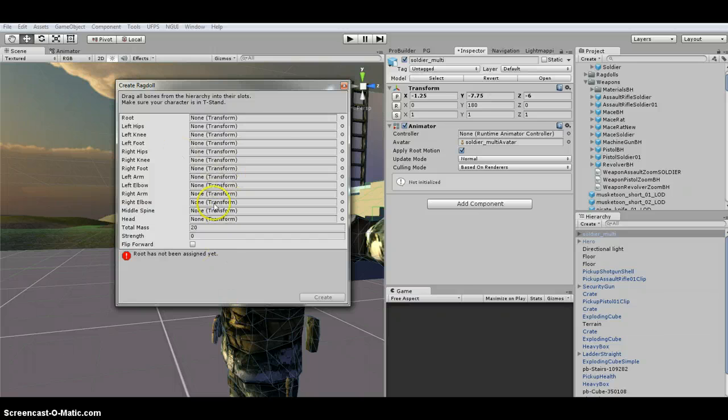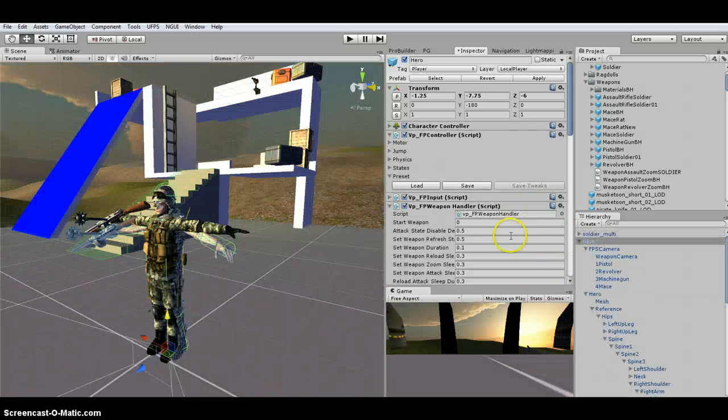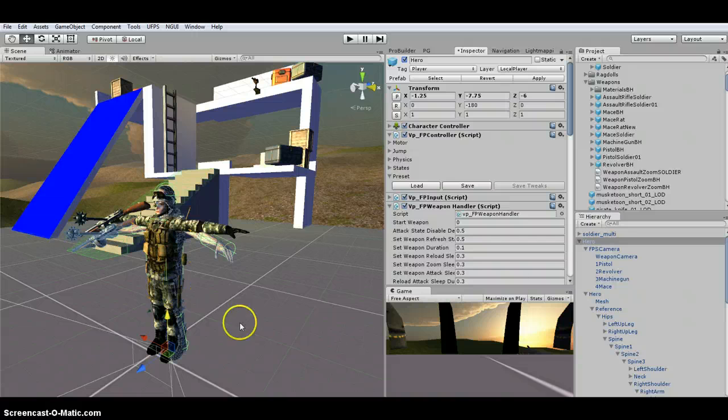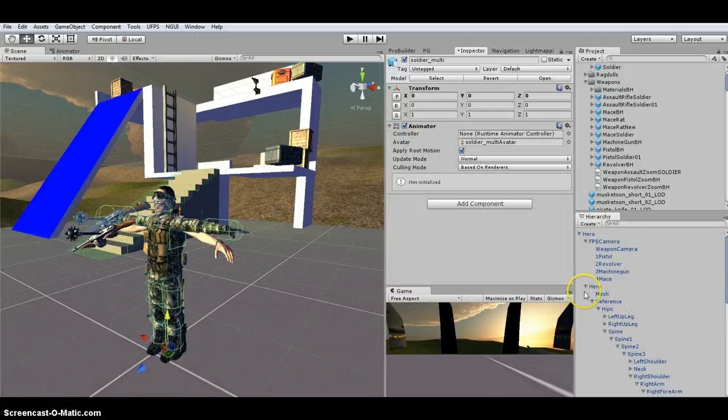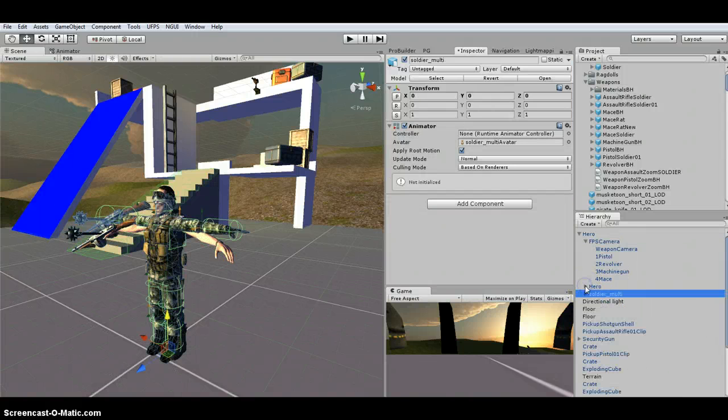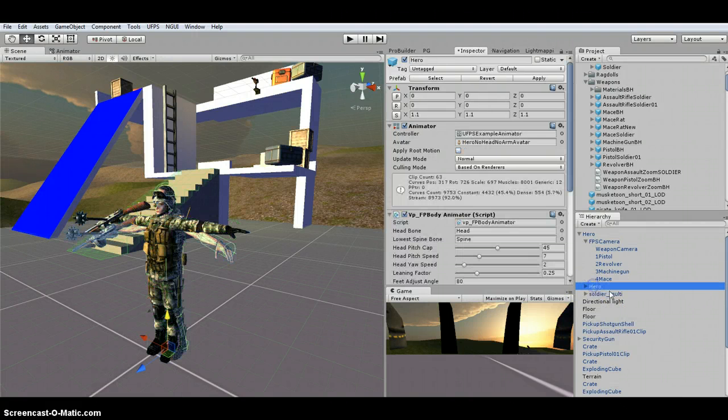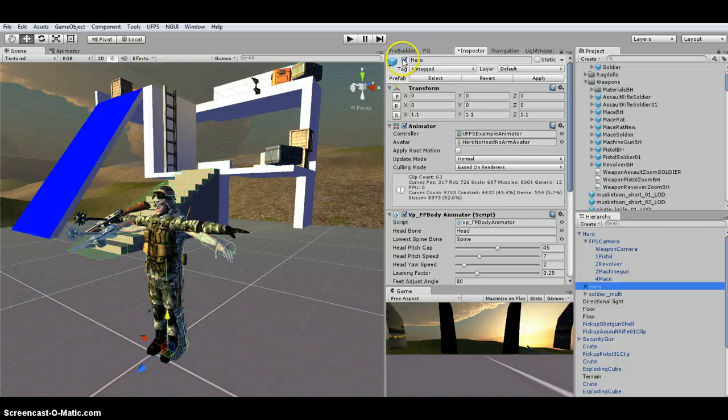Okay, so I've got my ragdoll setup. So I'm going to make the soldier a child of the hero player. I'm going to hide the hero.